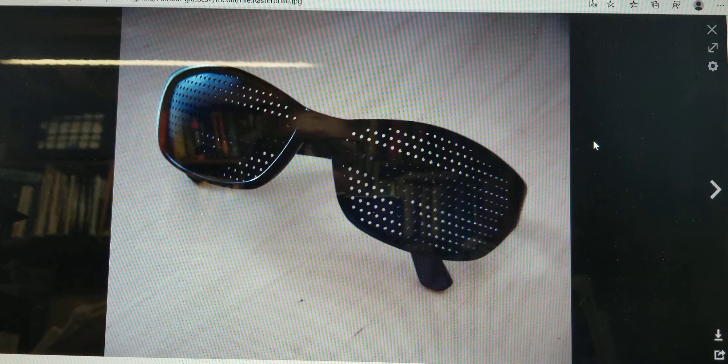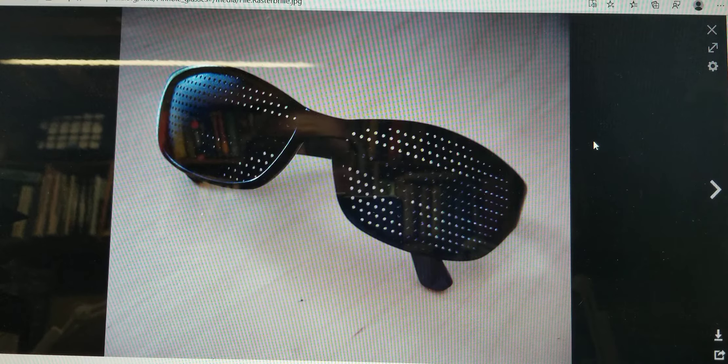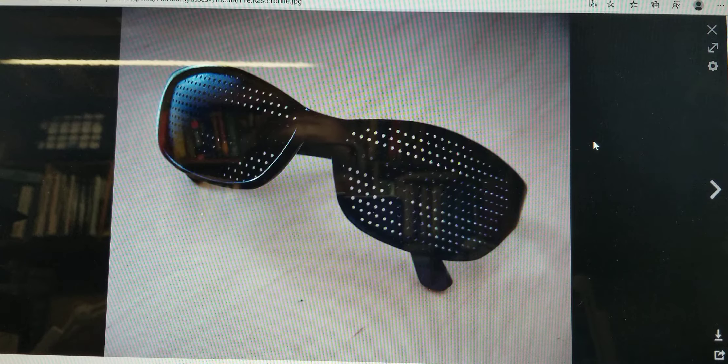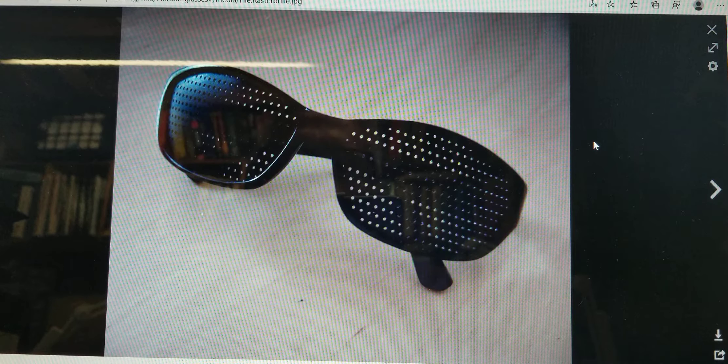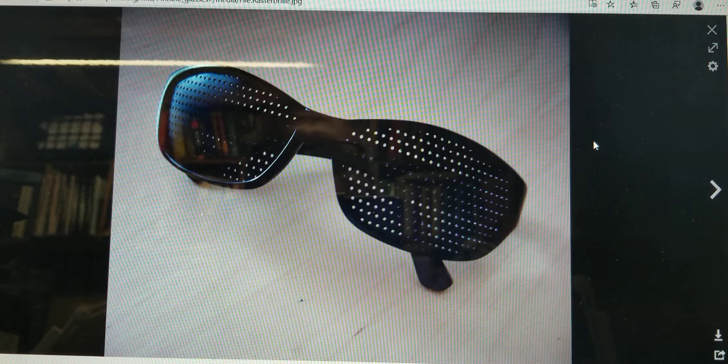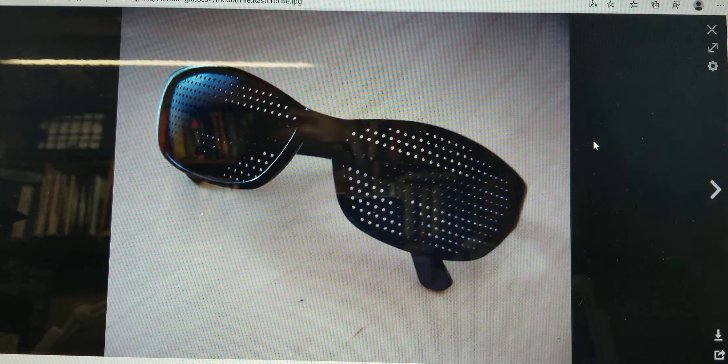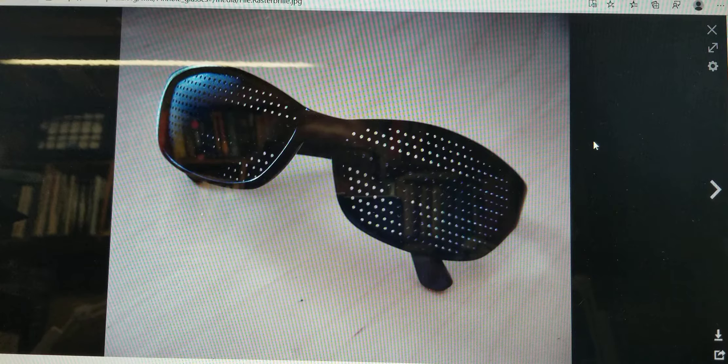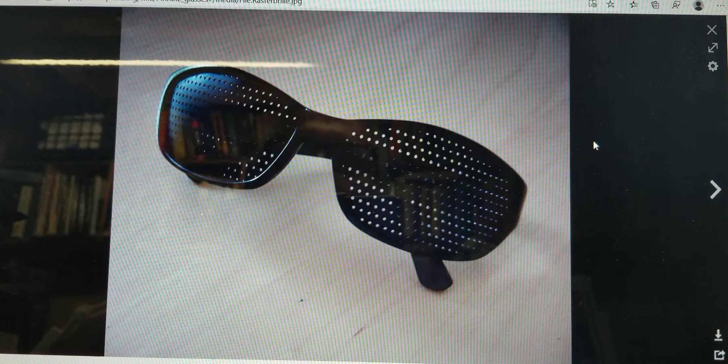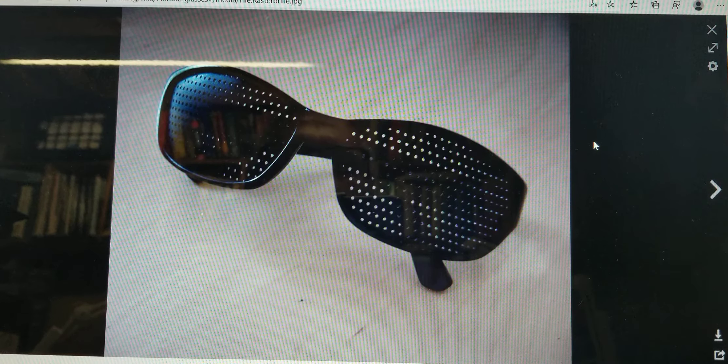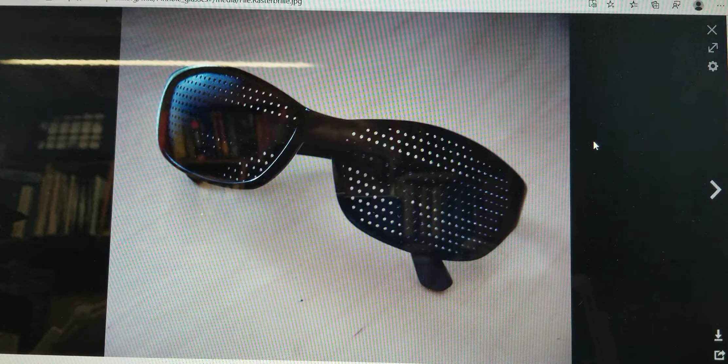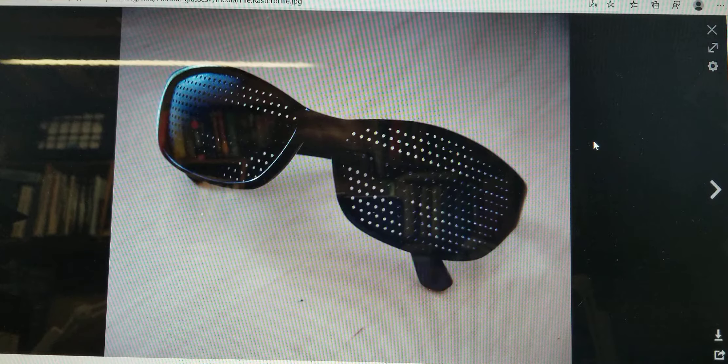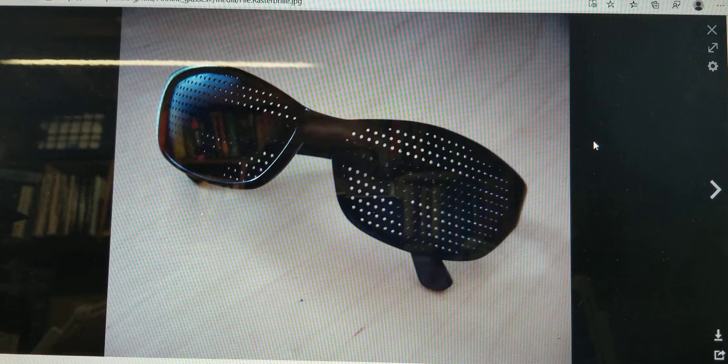There's math to it where you can say this is in the depth of field or not, but nonetheless when you're taking a picture nothing is perfectly in focus.